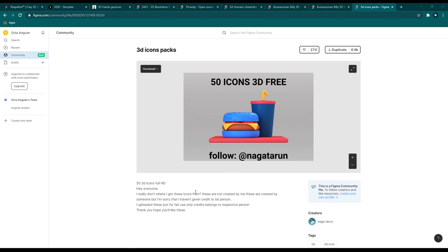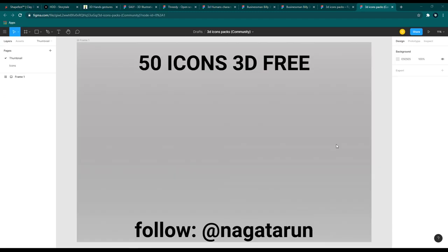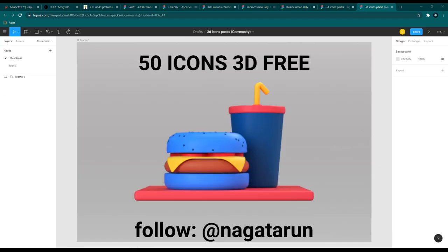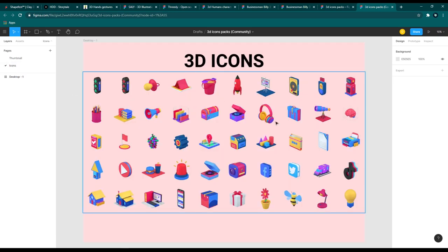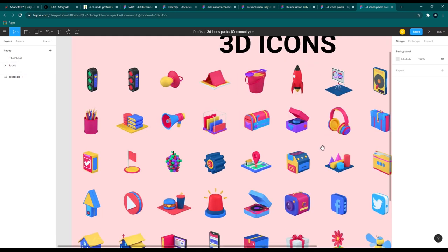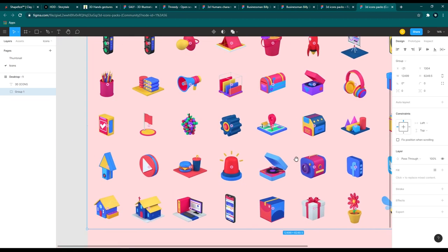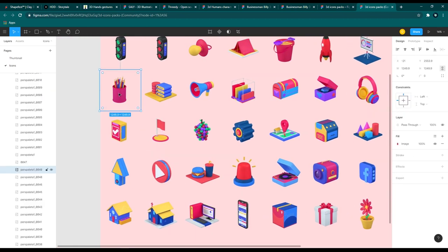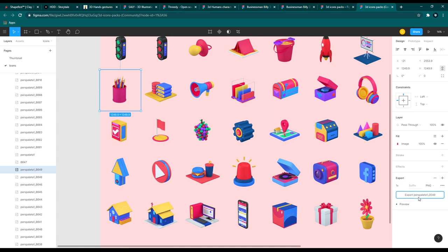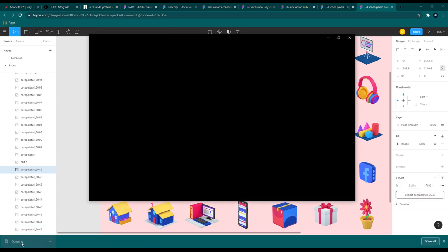Let's move on to the 3D Icons library — also a Figma community library. Duplicate it to use it. It includes 50 3D icons. Go to the icons page to find these awesome-looking icons, which are also free. To export one, just click on an icon and export it. Very simple.